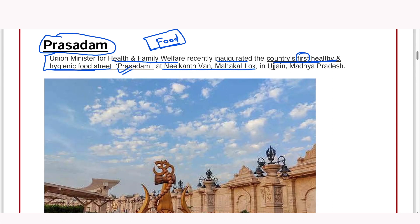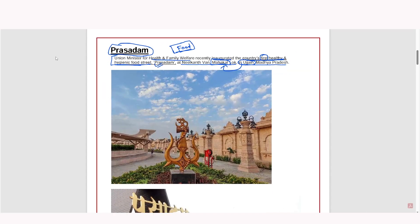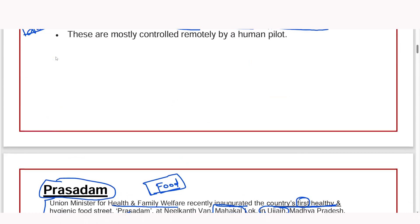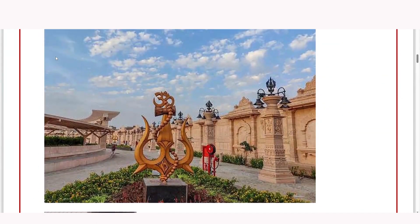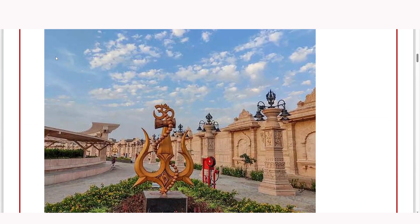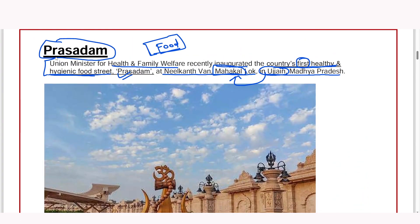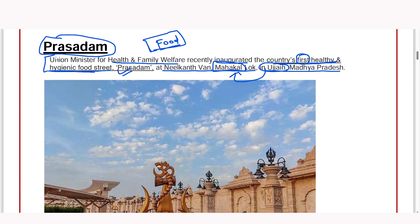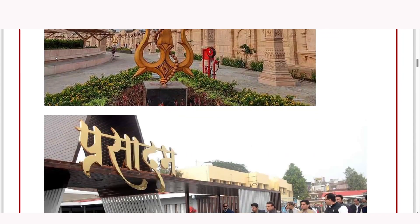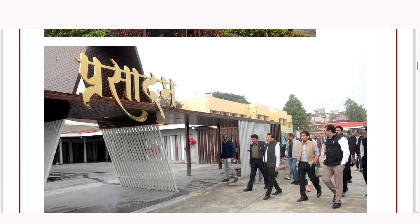The food street is named Prasadam and is located at Neel Kanth, Mahakal Lok, Ujjain, Madhya Pradesh. The temple here is the temple of Bhagwan Shiv. Ujjain has developed a very big corridor. This becomes very important because under the influence of modernization, every country is losing its cultural identity globally. When India is trying to secure and protect our cultural identities at the national level, then this becomes important.